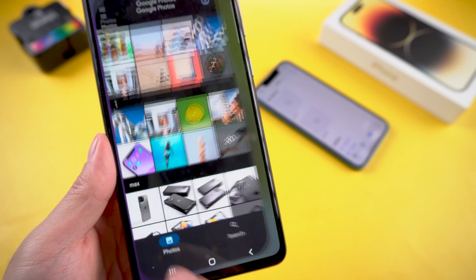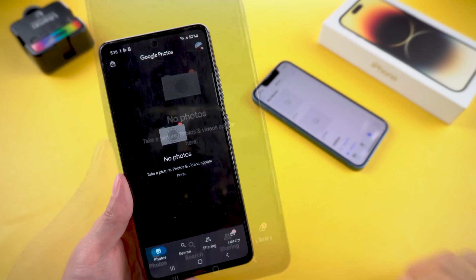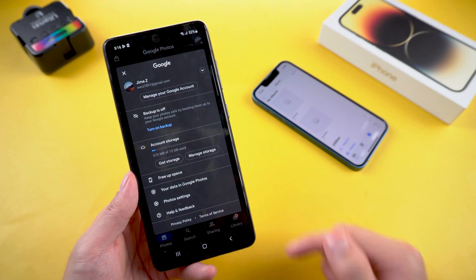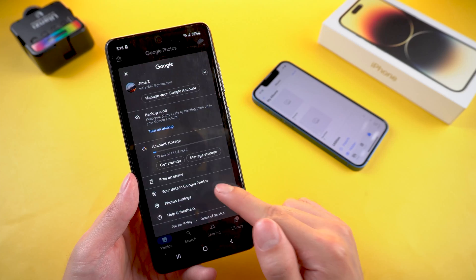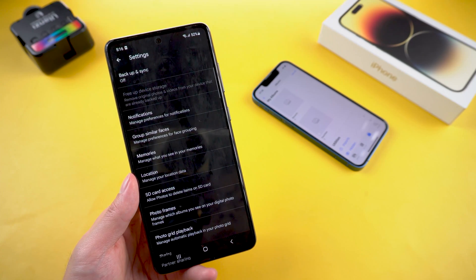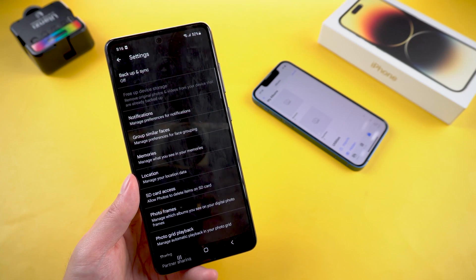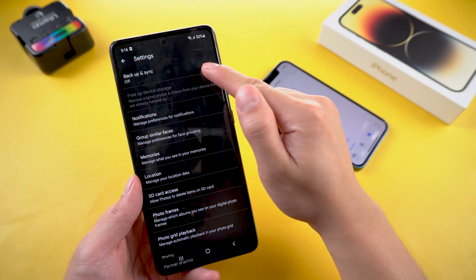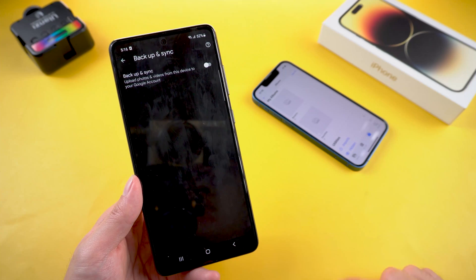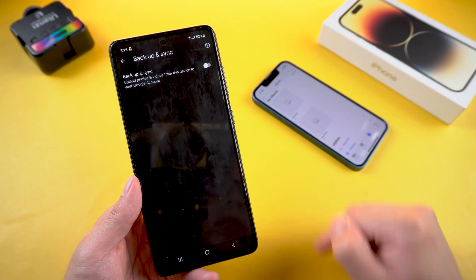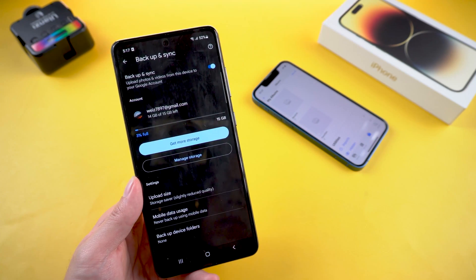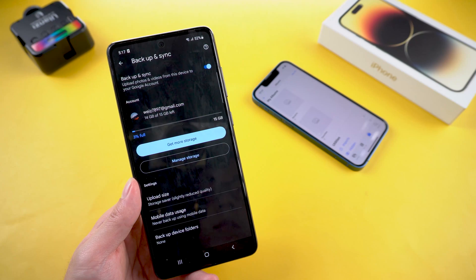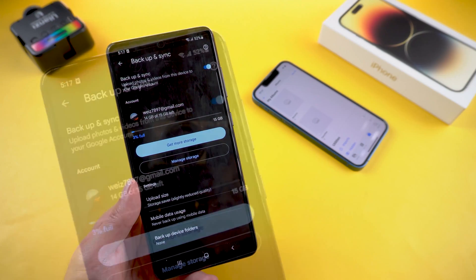Just tap it. Head to the settings menu, then photo settings. Tap the backup and sync option and make sure that it is switched on.